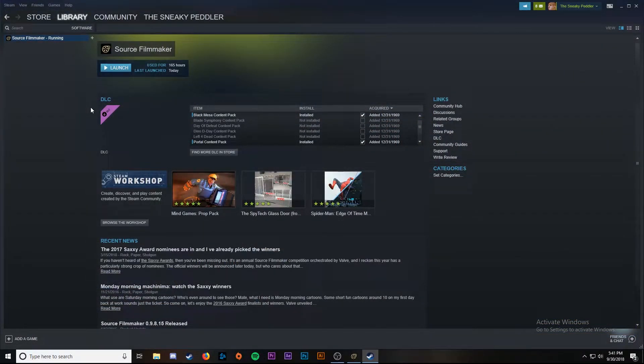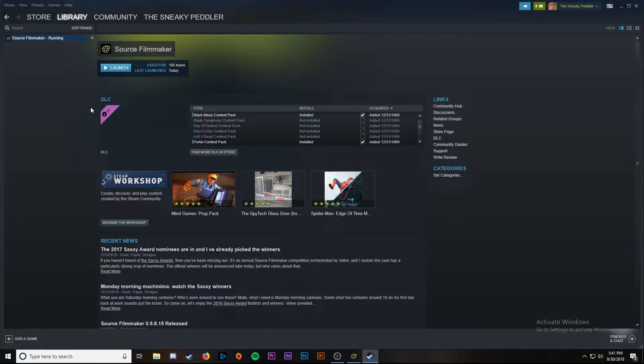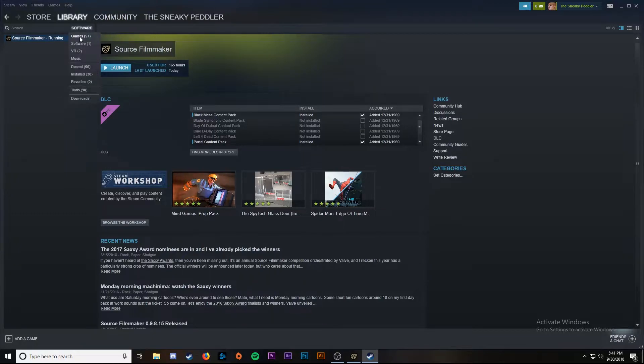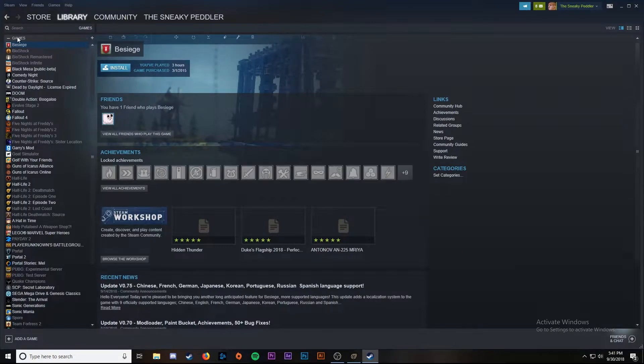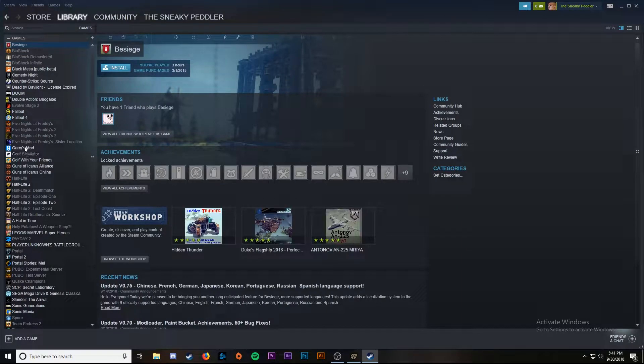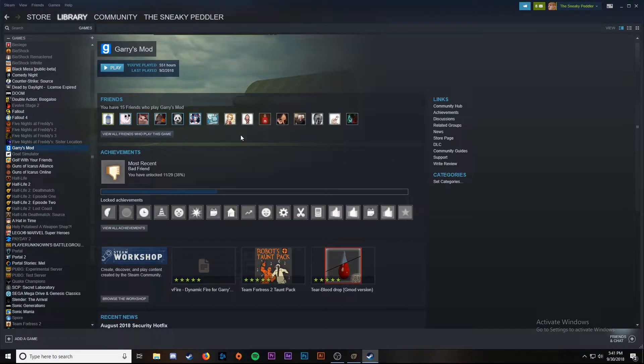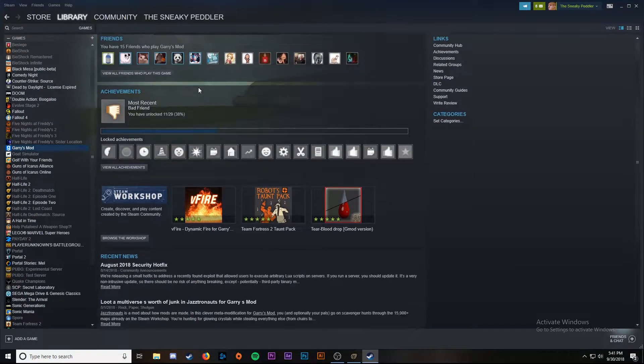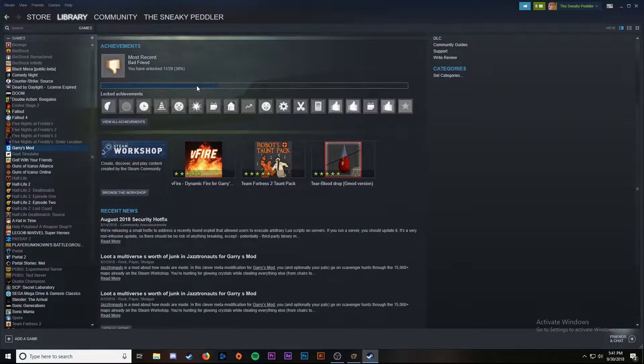Now getting items from the Garry's Mod workshop is a little trickier and you're going to have to pay a little more attention. Just follow along here and you can rewind the video if you get lost. We're going to go back to our library and switch back over to the games tab, go down to Garry's Mod, and same way we're going to scroll down and click browse the workshop.